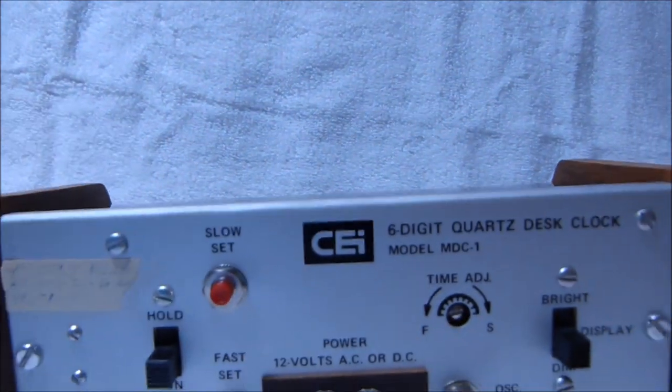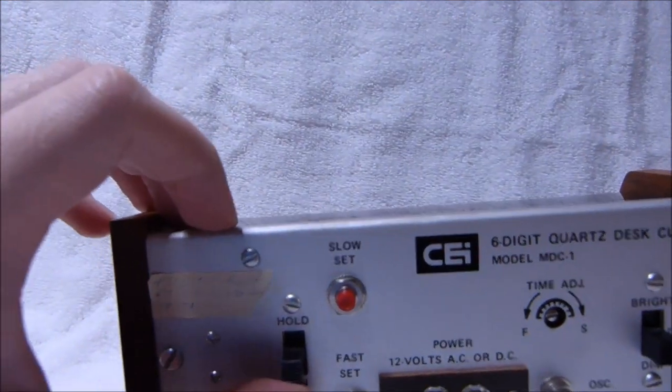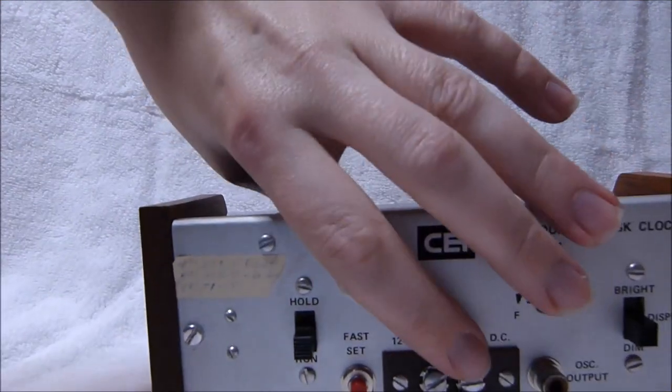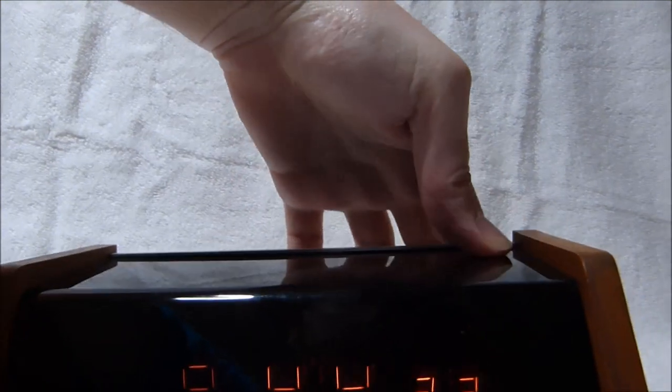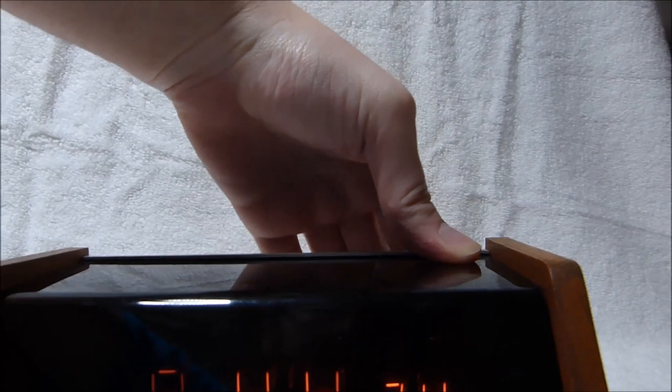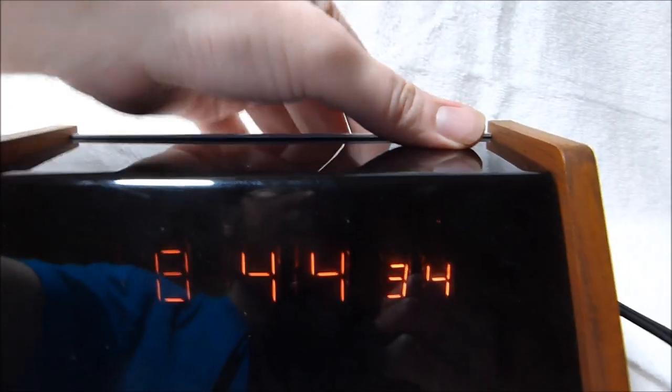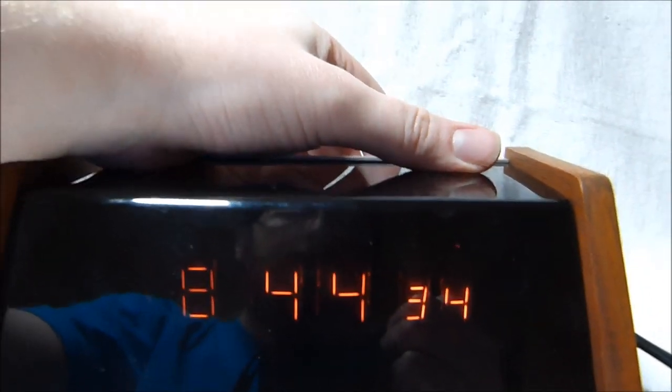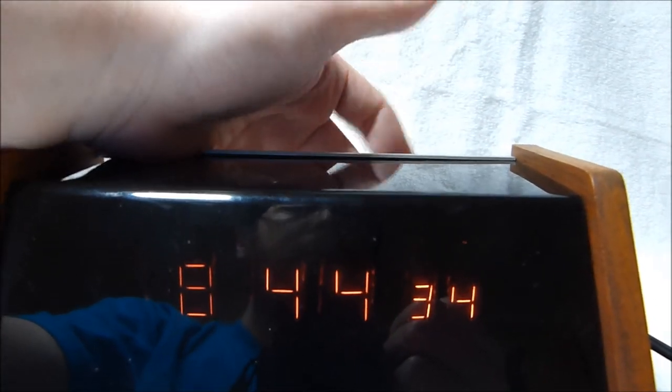On the back there's four controls. There's a hold run control. Hold of course stops the time from counting up. It's useful if you overshot the time.